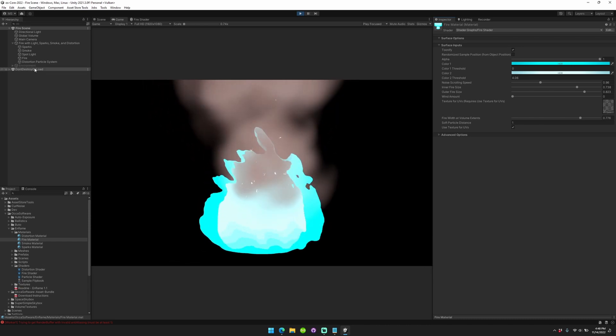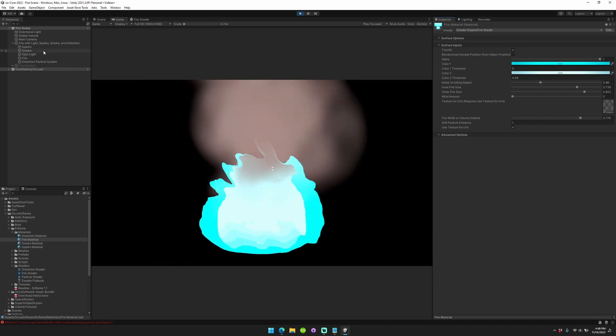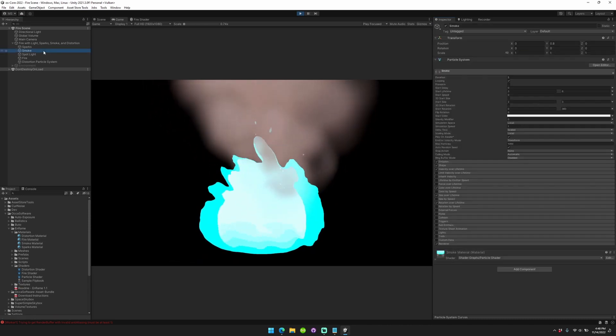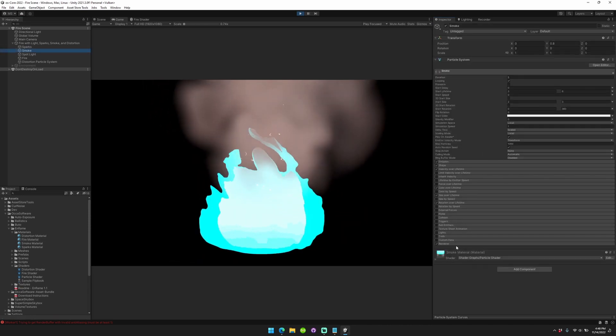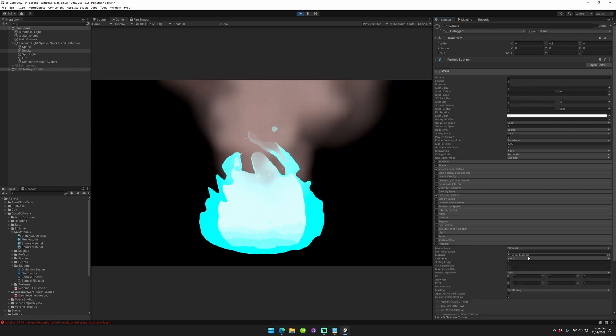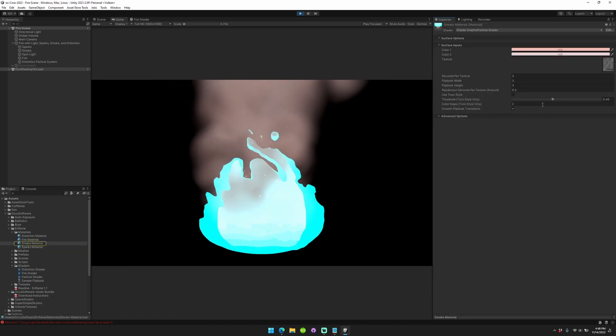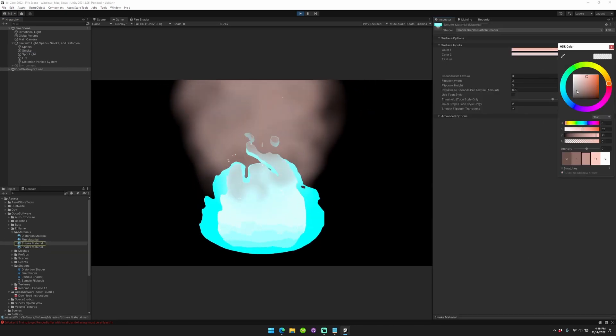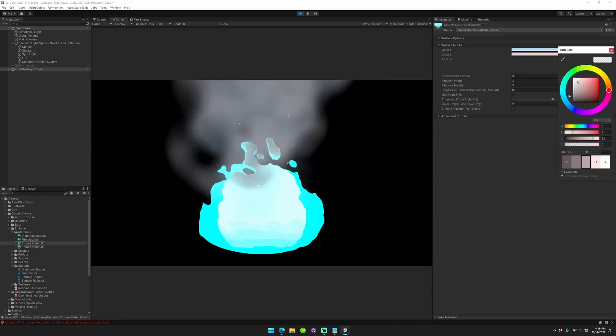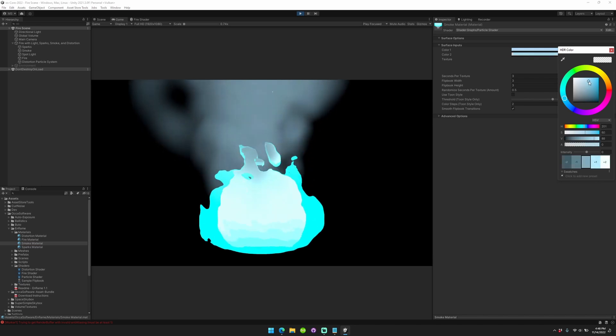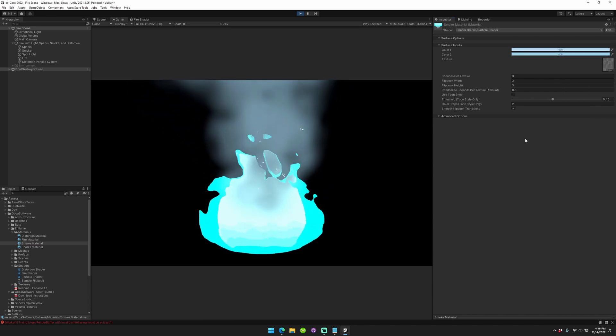You'll see the smoke is still pretty red. How do you change that? Go to your smoke, go to your renderer, go to your smoke material, change your smoke material color. Nice.